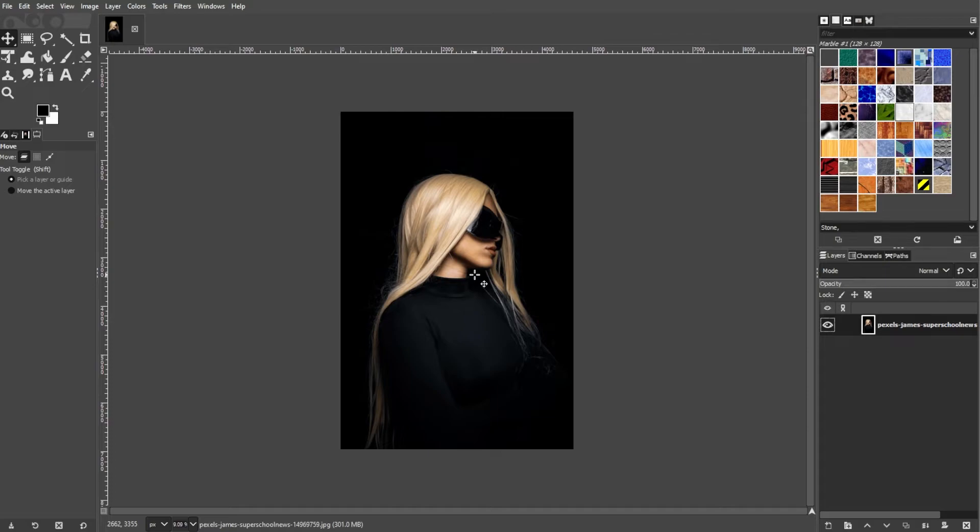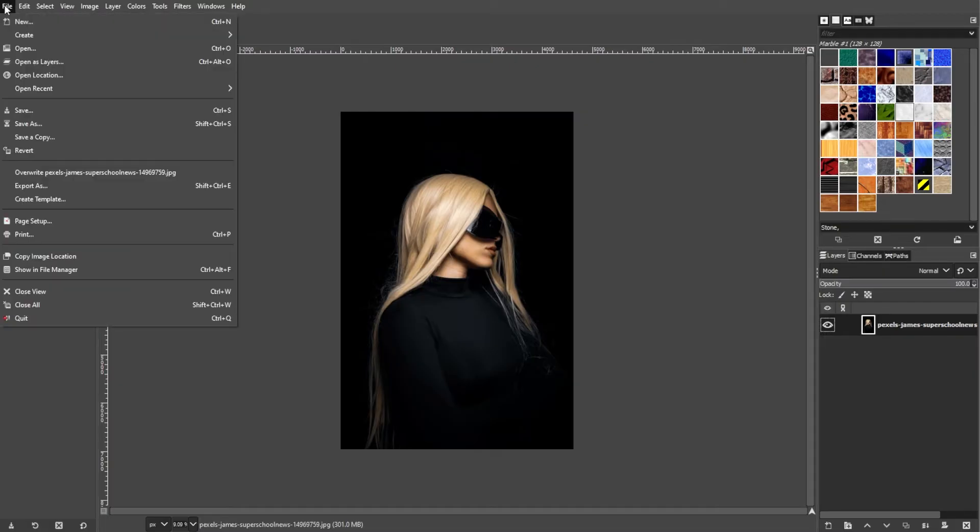But if you want to create a new image for a blank canvas, simply go to the menu bar, click File, and select New.